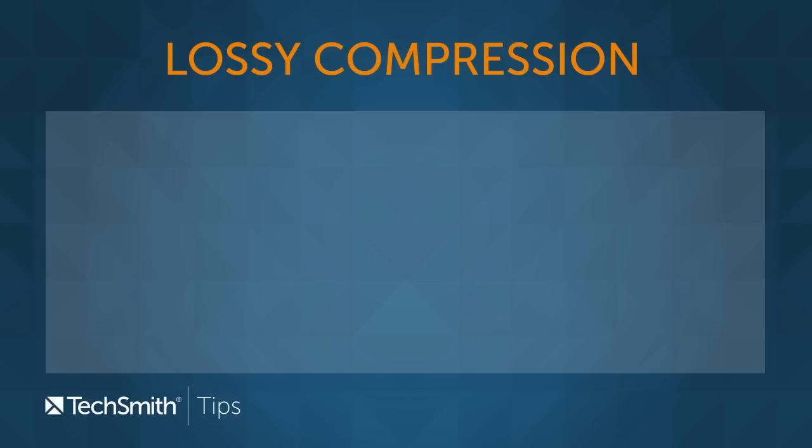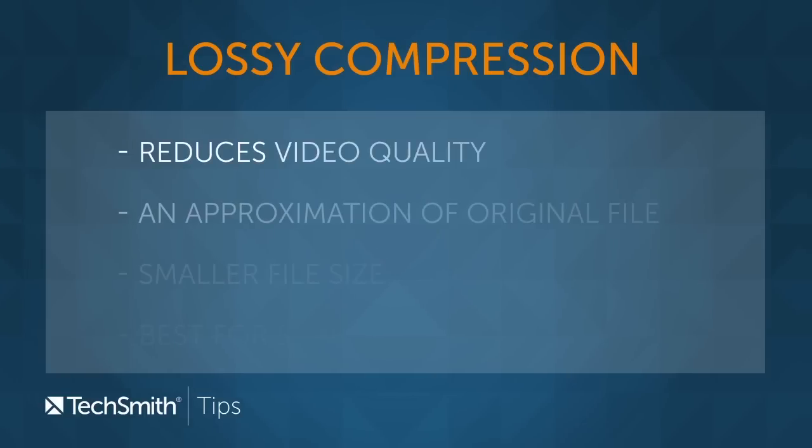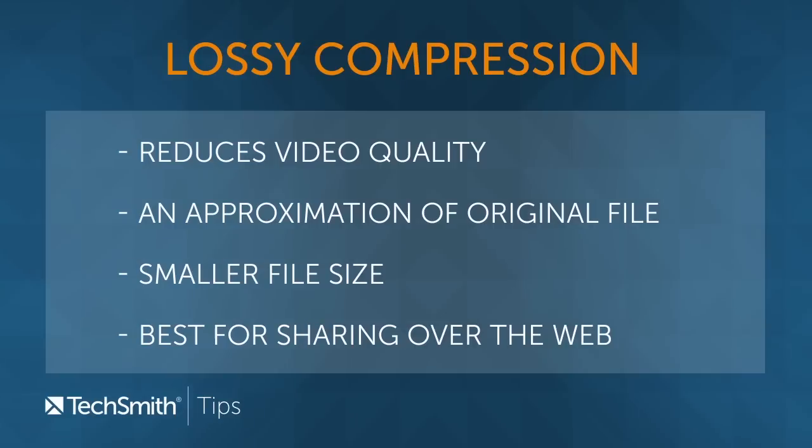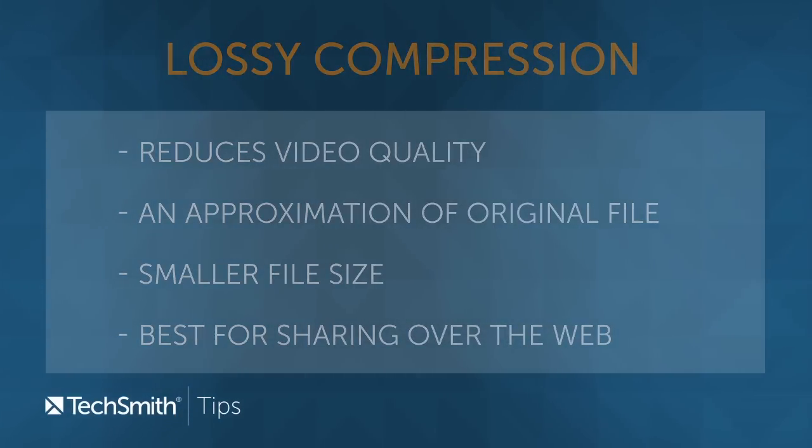The first topic I want to cover is lossy vs. lossless file formats. When I say these terms, I'm referring to how much compression is happening when you create a video file. Now a lossy file format means that a file is losing quality when it is compressed because it is an approximation of the original file.